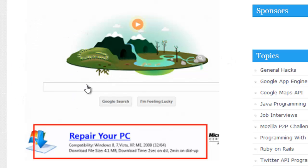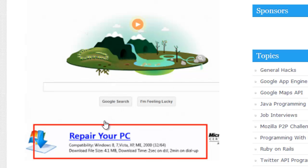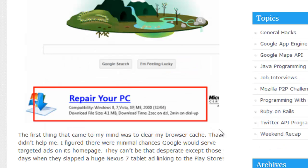This is the image I woke up to that morning. I just get up and there's a doodle, and then boom — a 'Repair your PC' ad flashing all the time.